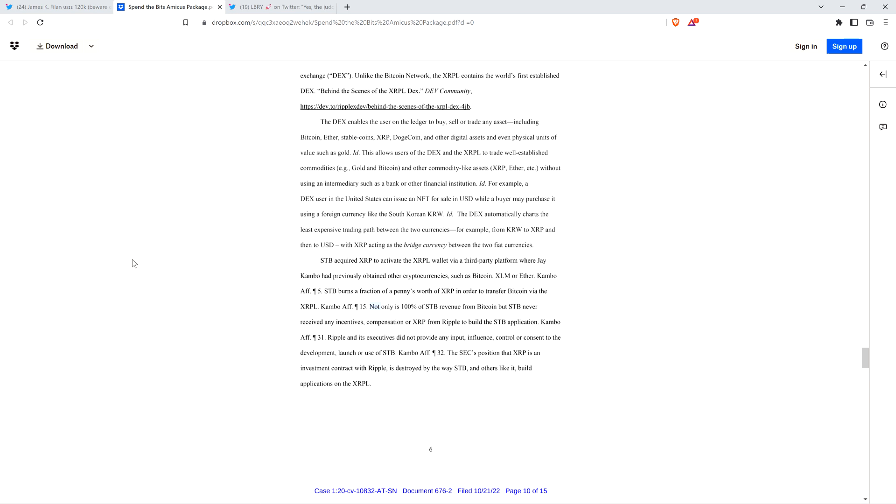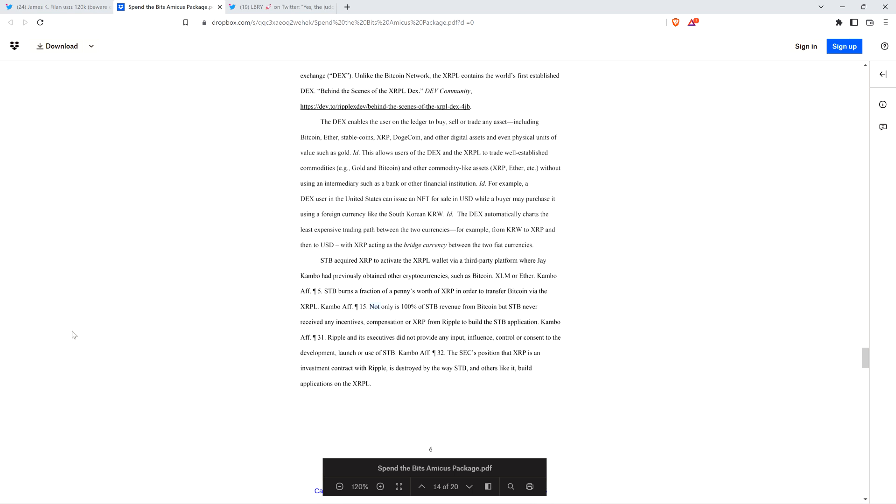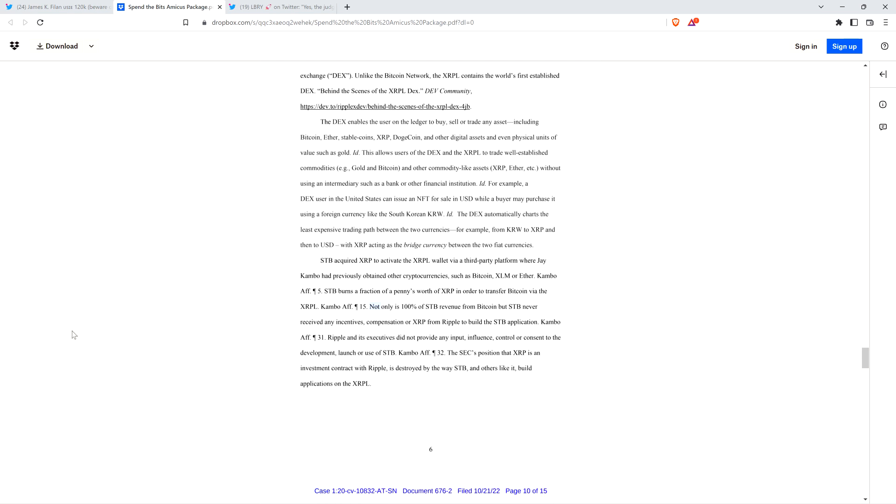The SEC's position that XRP is an investment contract with Ripple is destroyed by the way STB and others like it build applications on the XRP ledger. Jay from Spin the Bits isn't making any money by utilizing XRP on the platform. They're making it all from Bitcoin. It's just neat to see that XRP and the XRP ledger could help ensure the long-term viability of Bitcoin.